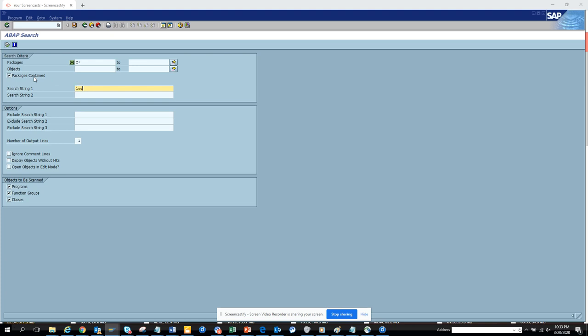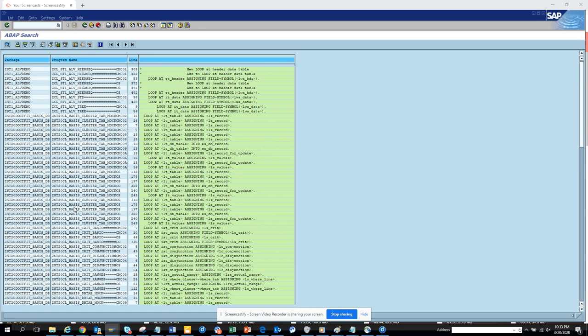Now suppose you want to see something, I'm just doing an example, loopback. Whether there is any... it's going through all these codes. If you see it's pretty fast because it goes through and it gives you all the loopback statements that have been used.